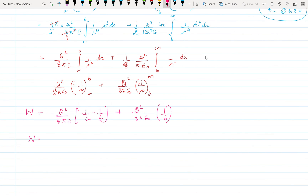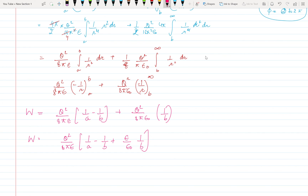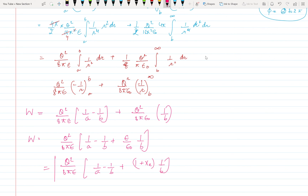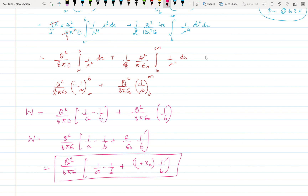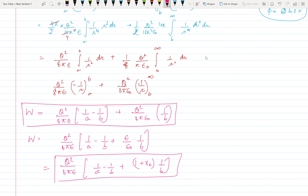We can reduce it further using susceptibility. Taking 8 pi epsilon common, we get 1 plus susceptibility. The energy becomes Q squared upon 8 pi epsilon times quantity 1 upon a minus 1 upon b, plus 1 plus chi_e times 1 upon b. This is the final energy configuration. If you want to simplify further using chi as given in the question, this is the complete answer.